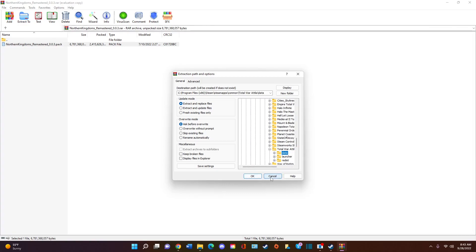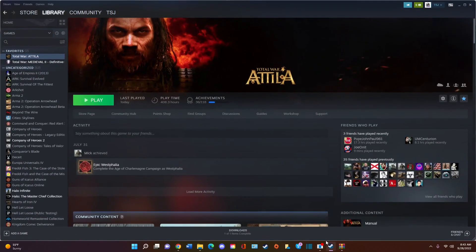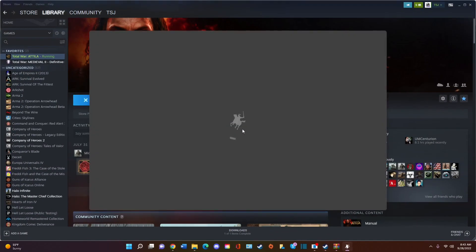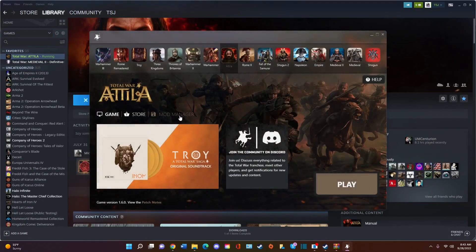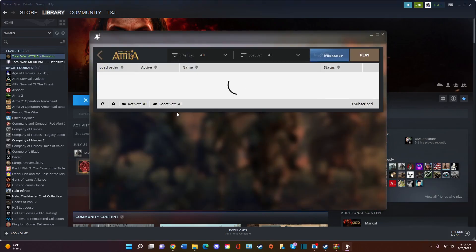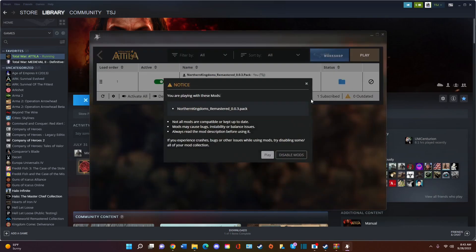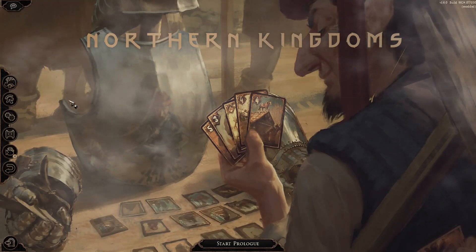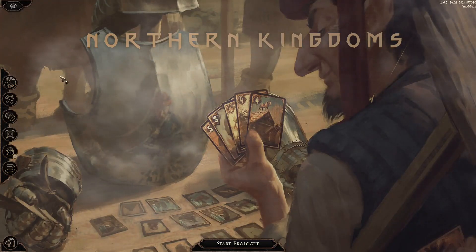It's going to copy there. And then you go simply to Total War Attila Mod Manager. Make sure you activate it. If you do not activate it, it will not be there. And then you click play.